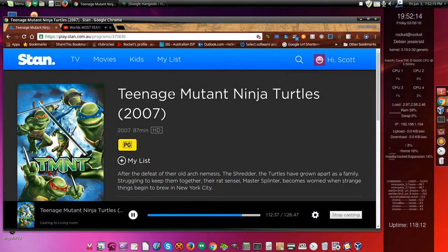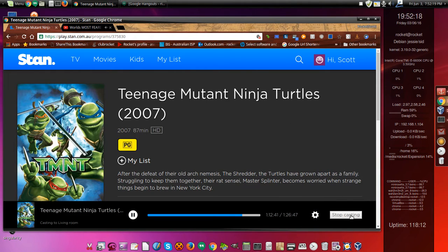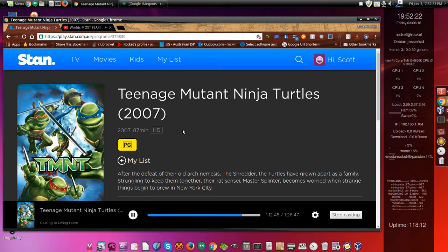We've also got Teenage Mutant Ninja Turtles being cast over to the TV, which you can't see of course, but Sharkbait's watching that.